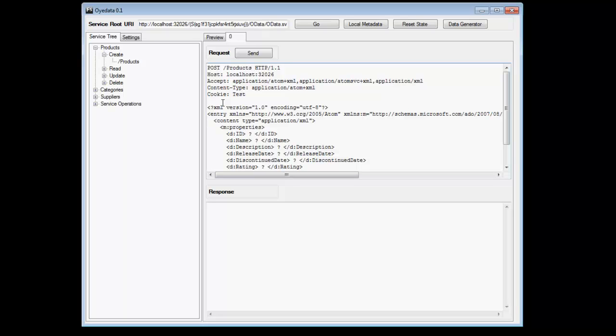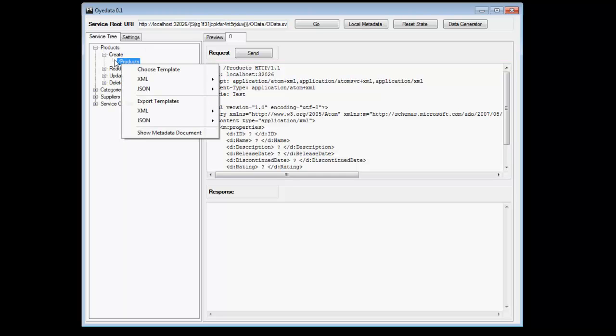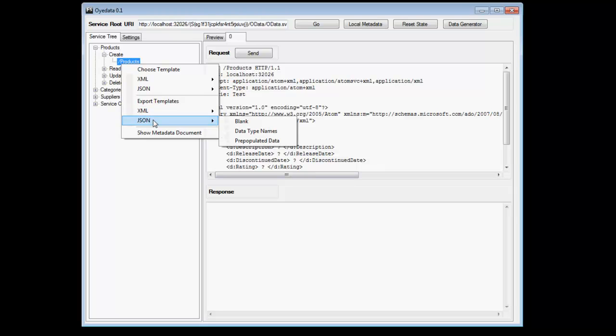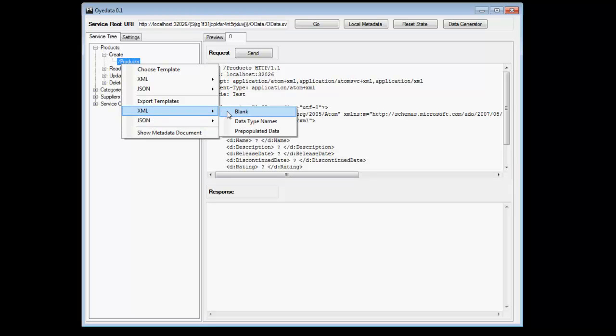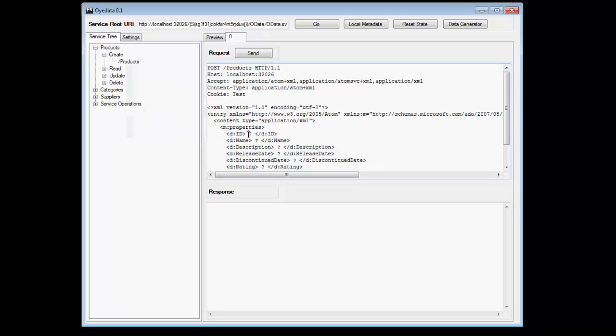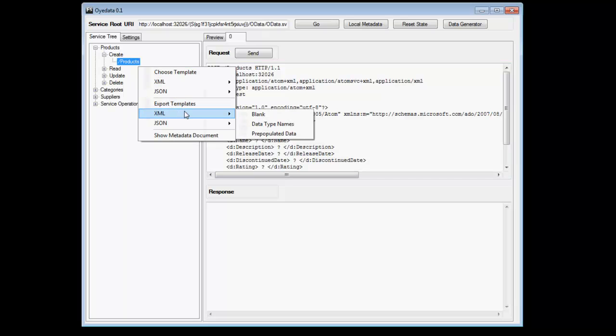But what do I do if I really want to use my own custom fuzzer for the OData service? OData supports that as well. It will allow you to export all the fuzzing templates outside and you can then feed it to your own custom fuzzer. Let's say for example, you do a right click here and you say export templates. You can export in XML or JSON. And there are three different types of exports that you can do. One is blank. In the blank template, what happens is all the values are replaced. All the value types are replaced with question marks. Let's export a couple of them.